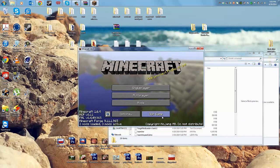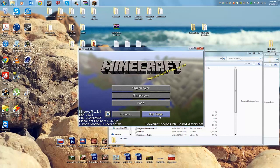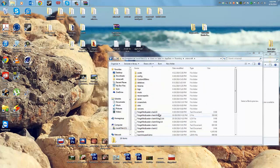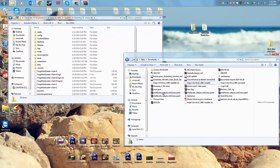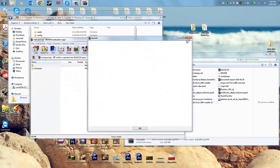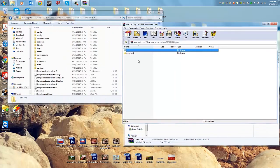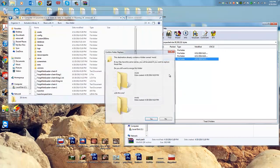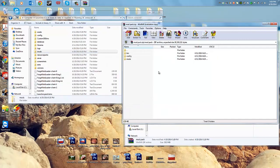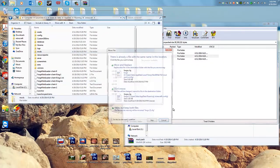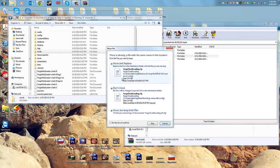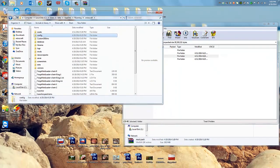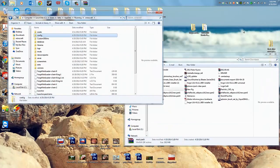Those mods are fine to stay. Quit the game, then go to your mod pack download. Open the mod pack folder and move it to .minecraft. Click Yes for Move and Replace, then move the config folder as well — Move and Replace. And you're done — that's how to install my mod pack and install Forge.